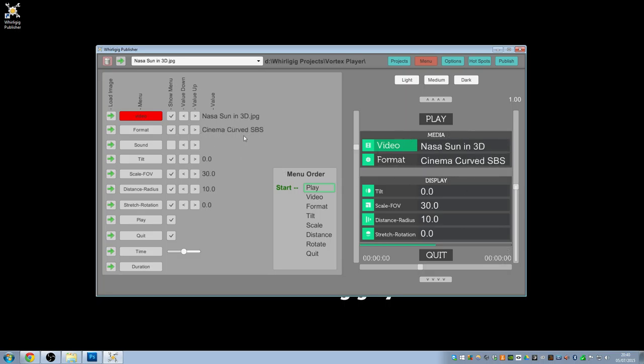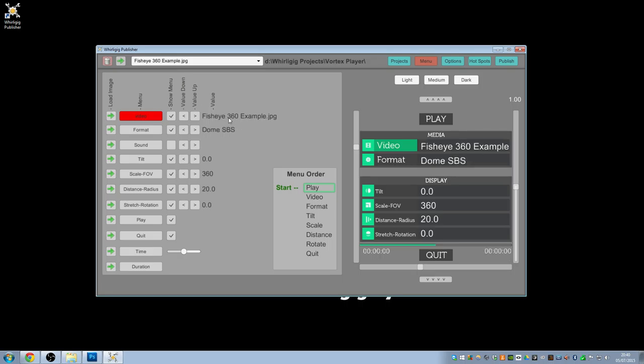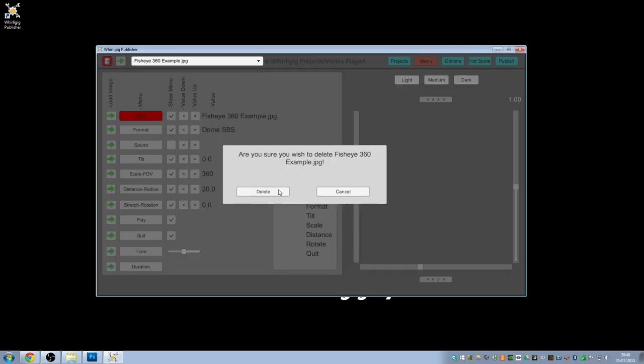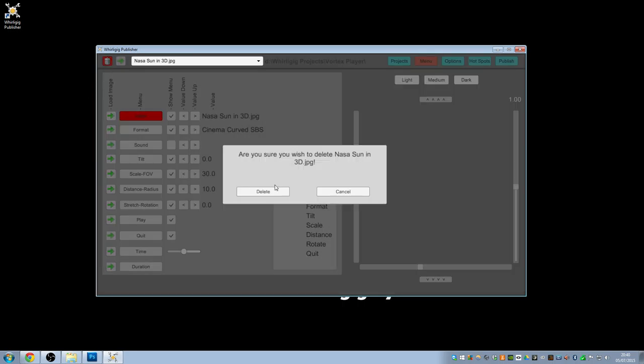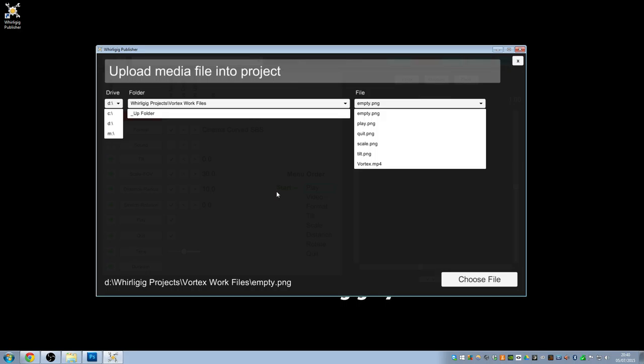These have just got a couple of media files in here that don't relate to what we're working in. They're just an example of how they can be worked on. You can see the NASA one is curved side by side, whereas the Fisheye 360 example is a dome side by side. We don't want either of these, so I'm going to delete these out of the actual project. As soon as you've got no files within your project, you'll get this upload media file into project, because for your player to work, you need to be able to have a media file that has its settings set up for it.